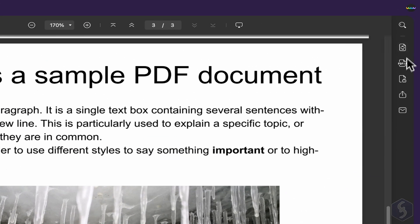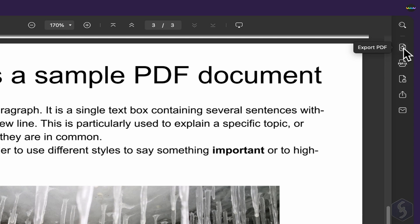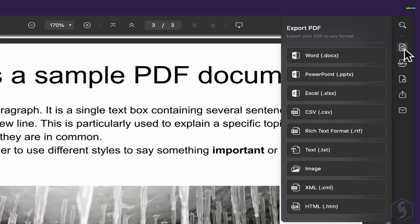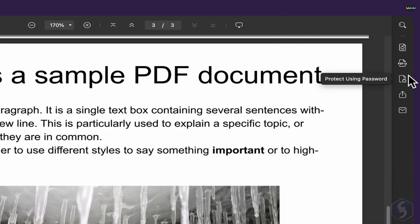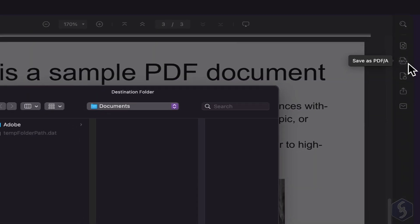You also get several export options on the right. You can export your PDF document in several formats including Word, Excel, PowerPoint, CSV, Text, Image and HTML or go to PDFA.